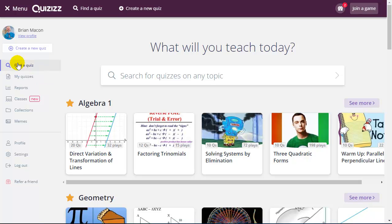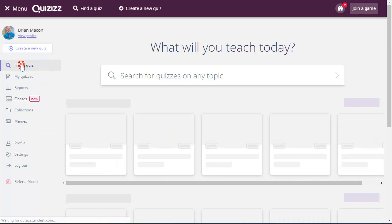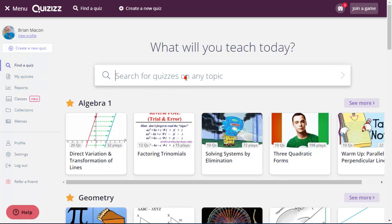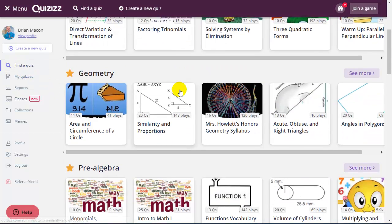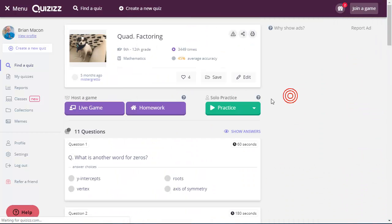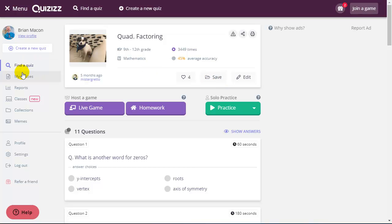I can also choose to find a quiz. And when I find a quiz, I can search for particular topics. I can scroll, find somebody else's quiz here. I can save to My Quizzes folder. I can choose to edit as well. And I can even just launch this game as provided.